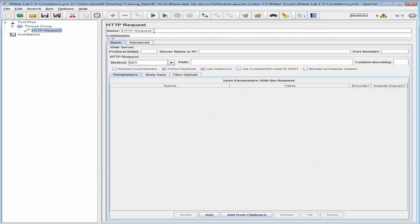Let's name this HTTP request as HTTP Request Home Page, and in the server name let's add blazedemo.com. In the path I'm going to enter 'register'. I'm also going to verify that the method is set to GET. With that done, I'm now going to configure the test to extract a CSRF token from the GET request response from the blazedemo.com register web page.